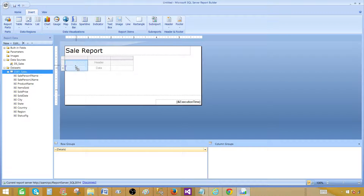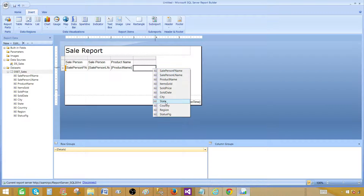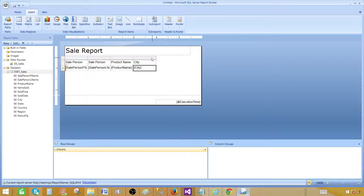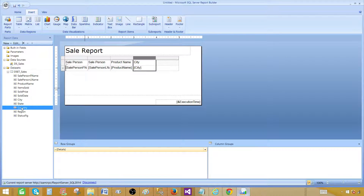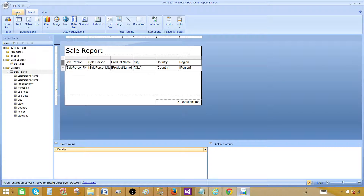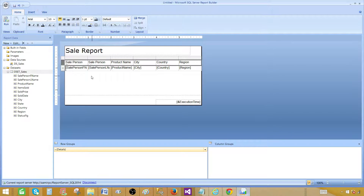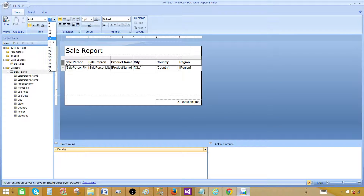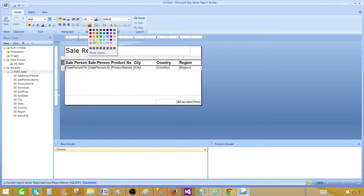You can right-click on a column to insert additional columns on the right or left. Once the columns are in place, click to select the header row. Go back to the Home tab, where we can bold the text and set the font size to 12.